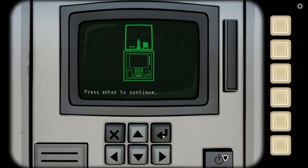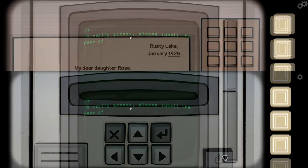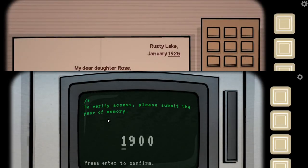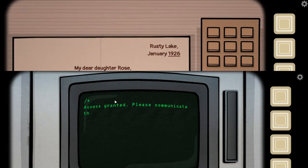Press enter to continue. You're about to establish a connection with the person in the past. Warning, any interaction may affect the room inside this device. Verify access. Please submit the year of memory. What's the year of memory? 1926.